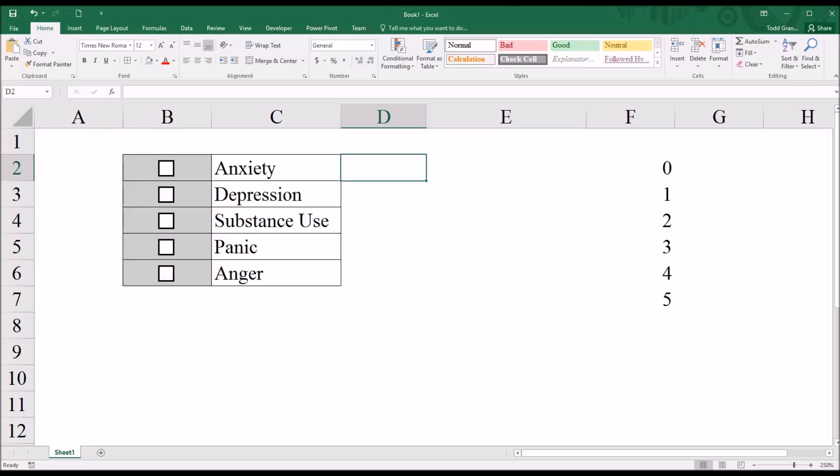A participant could check just anxiety, they could check all these options, different combinations. For this particular survey item, there are actually 32 combinations.